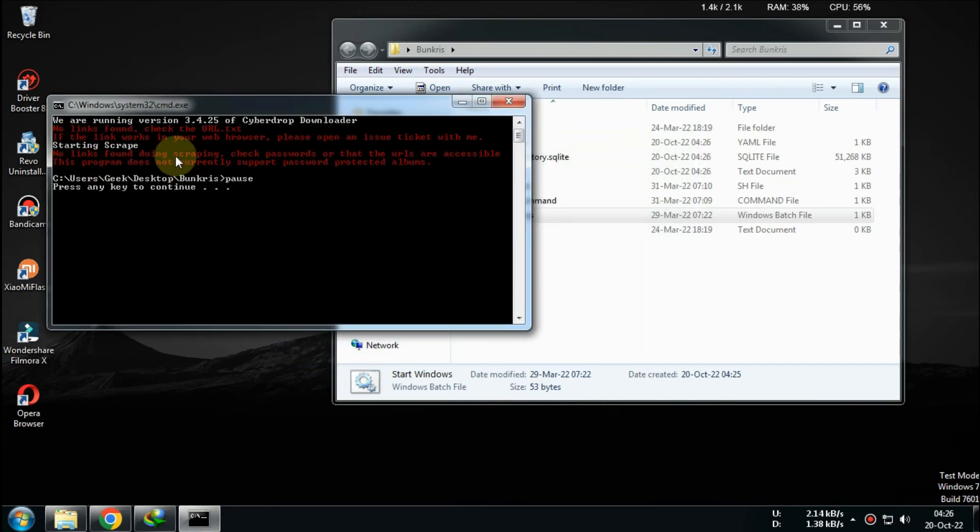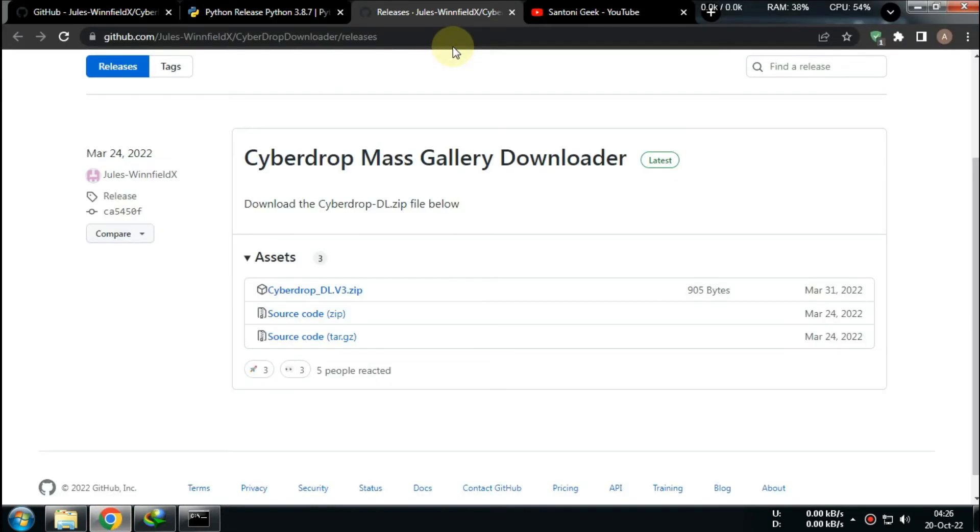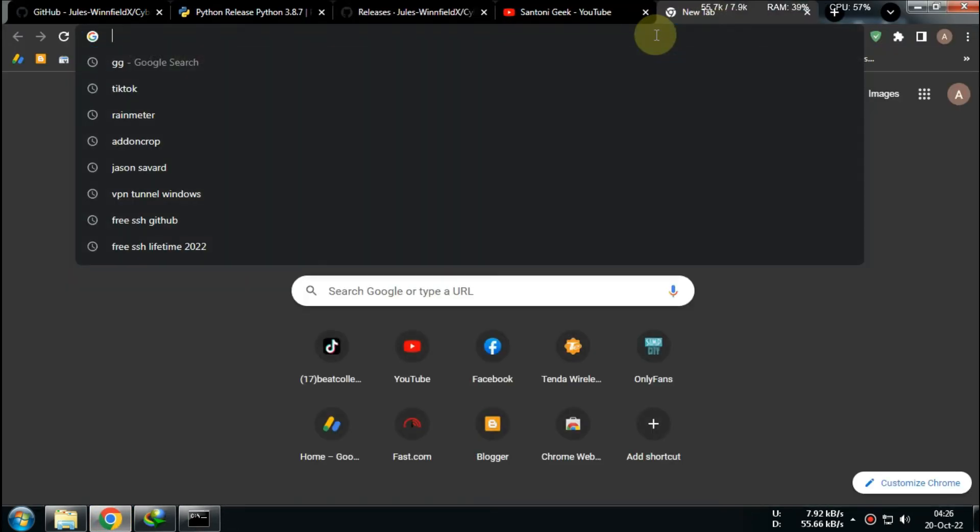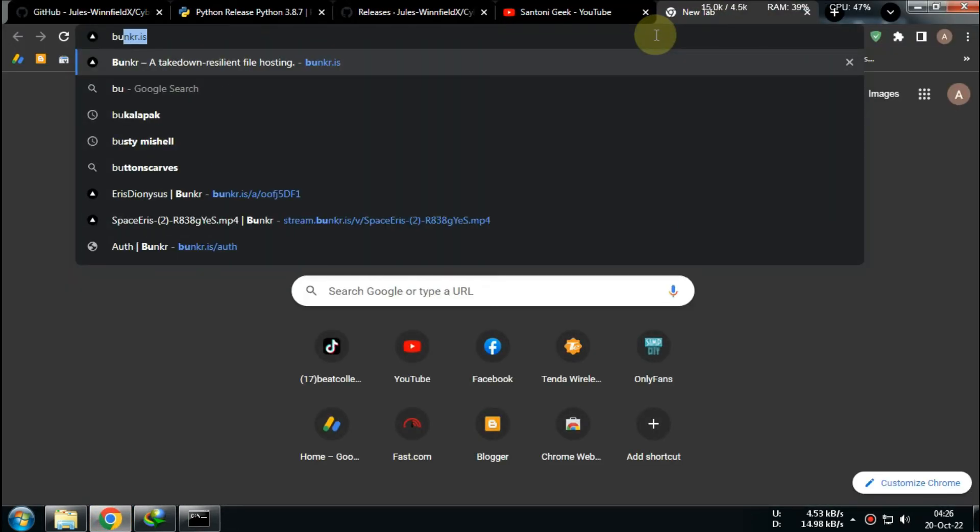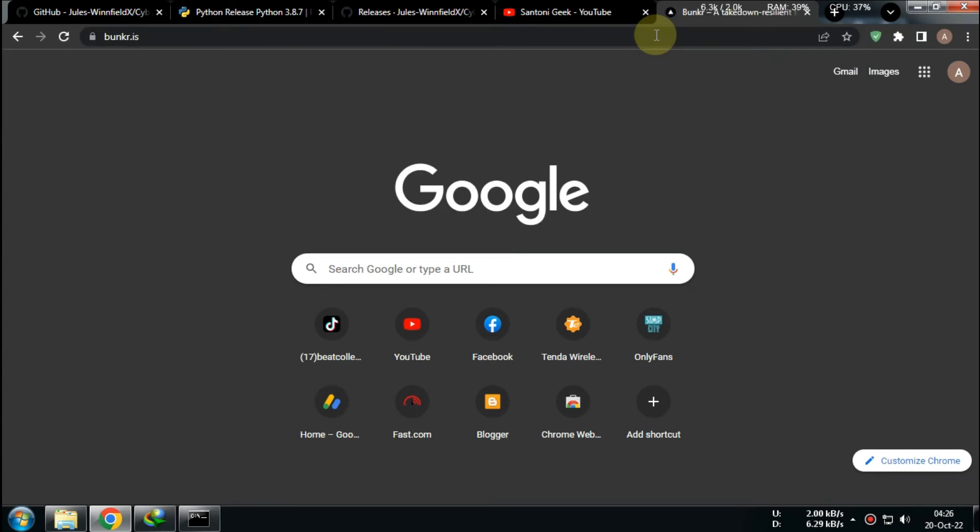Now try putting a link from Bunker.is or CyberDrop to test it out. Put links in URLs and save it.